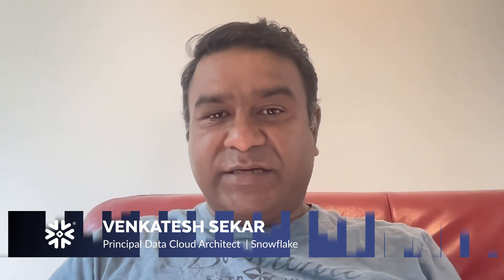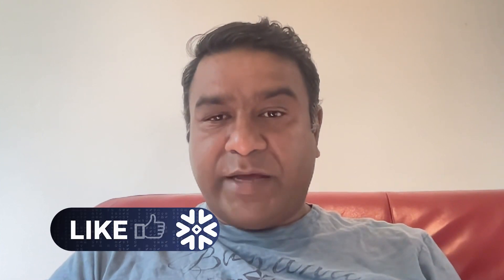Hi, I'm Venkat. I'm a principal data cloud architect here at Snowflake, working with the Polaris Solution team. We develop various industrial demo assets, such as what you're going to see right now.